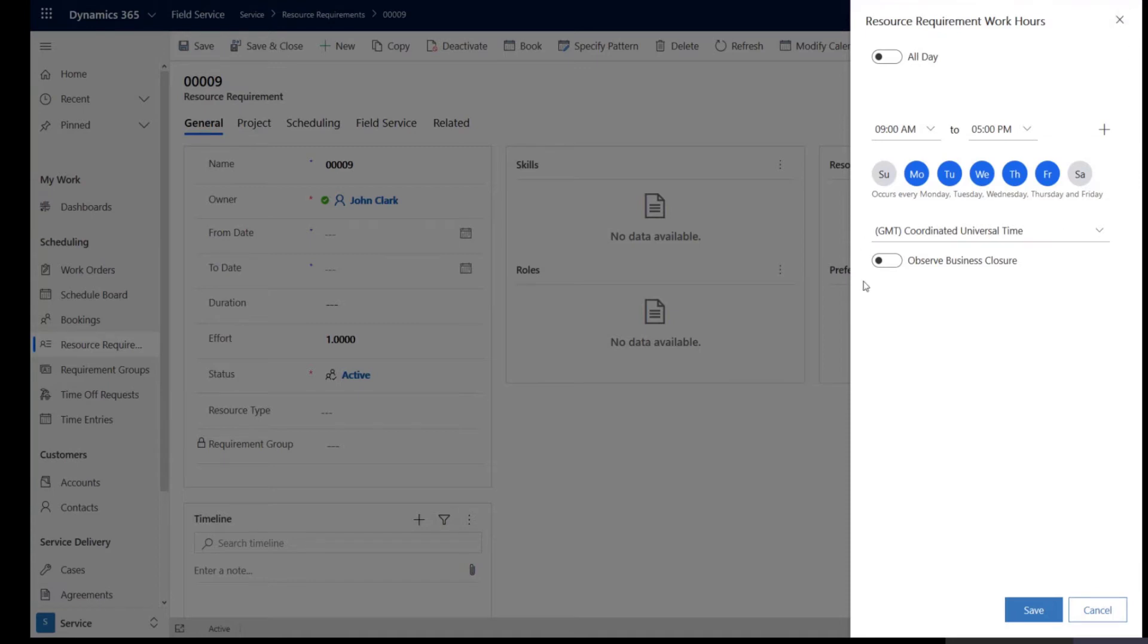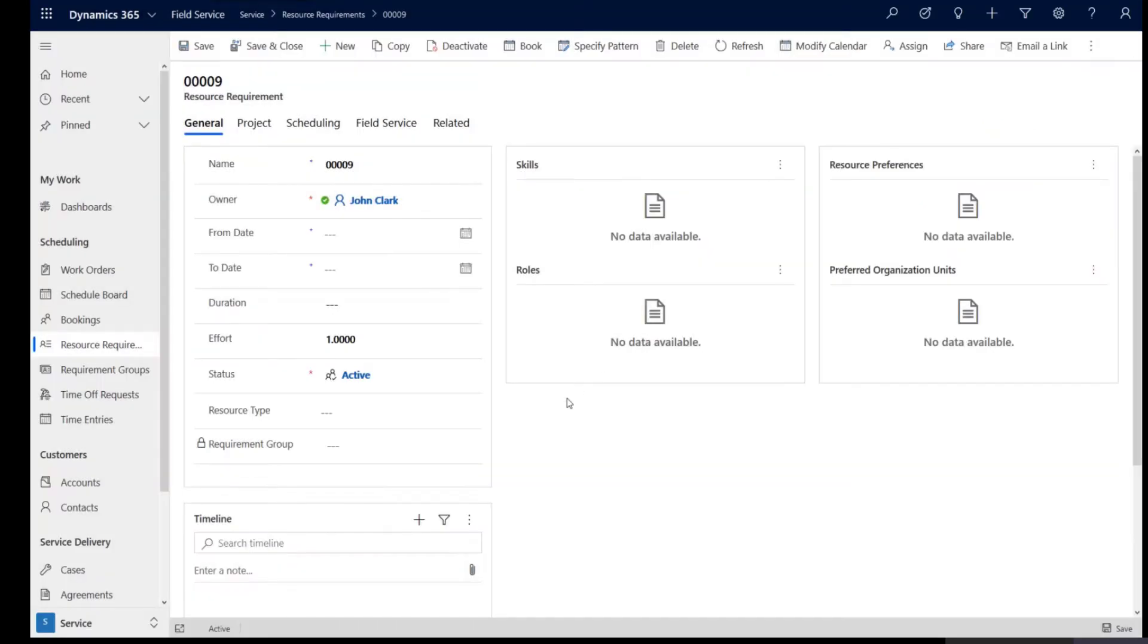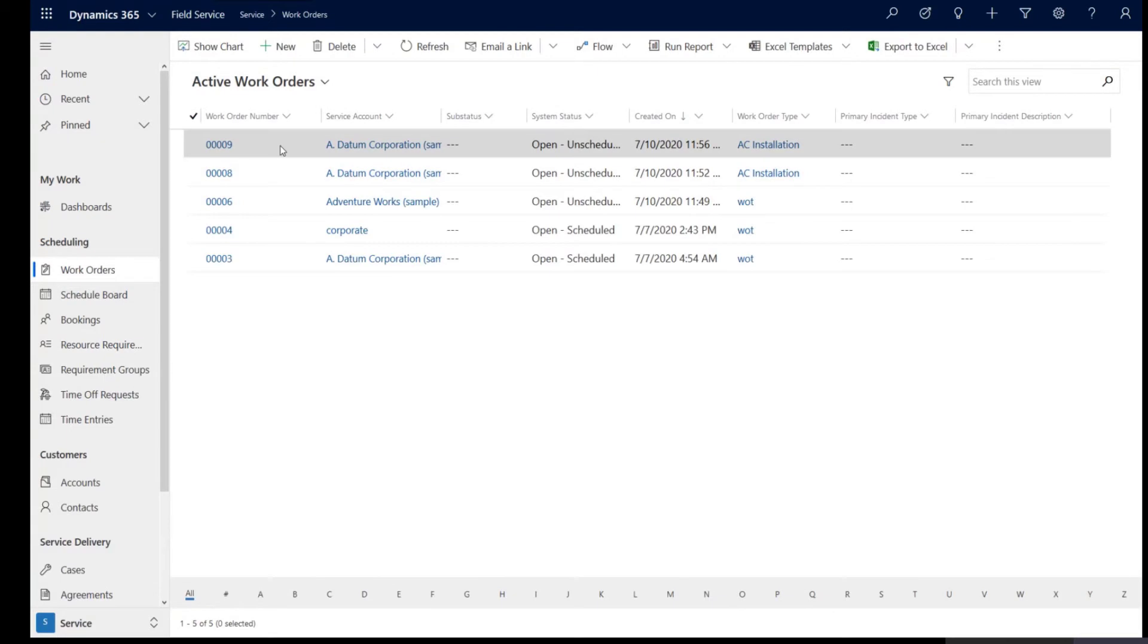The interface that you're viewing here, this is the new interface that we are releasing for the October wave and this is an interface that is aligned with the unified interface experience, replacing the legacy controls that are in the market. Now you can make a change to this time zone here or this is the time zone in which your results are going to be displayed. Let's say if we go back to the work order that we just created.